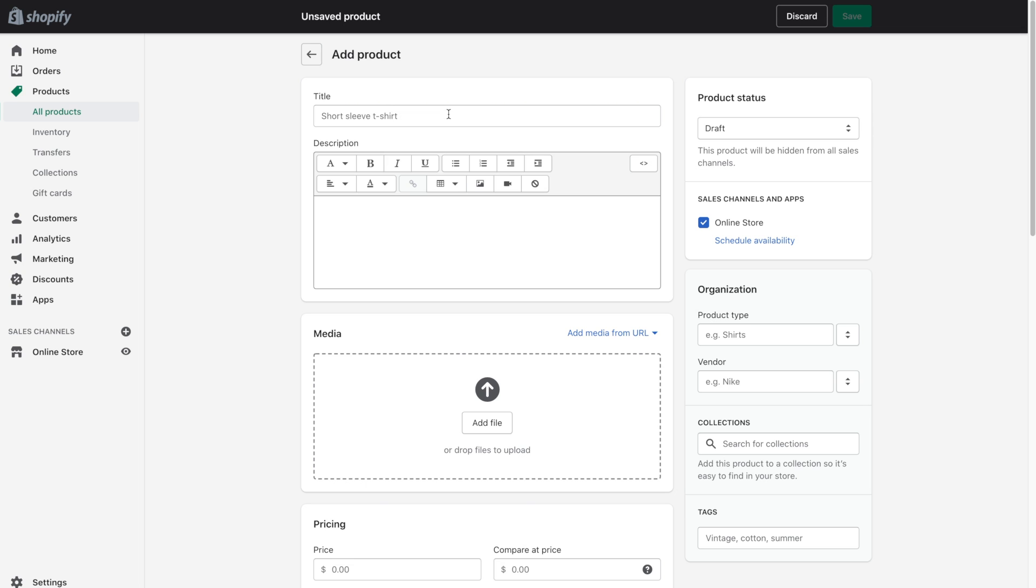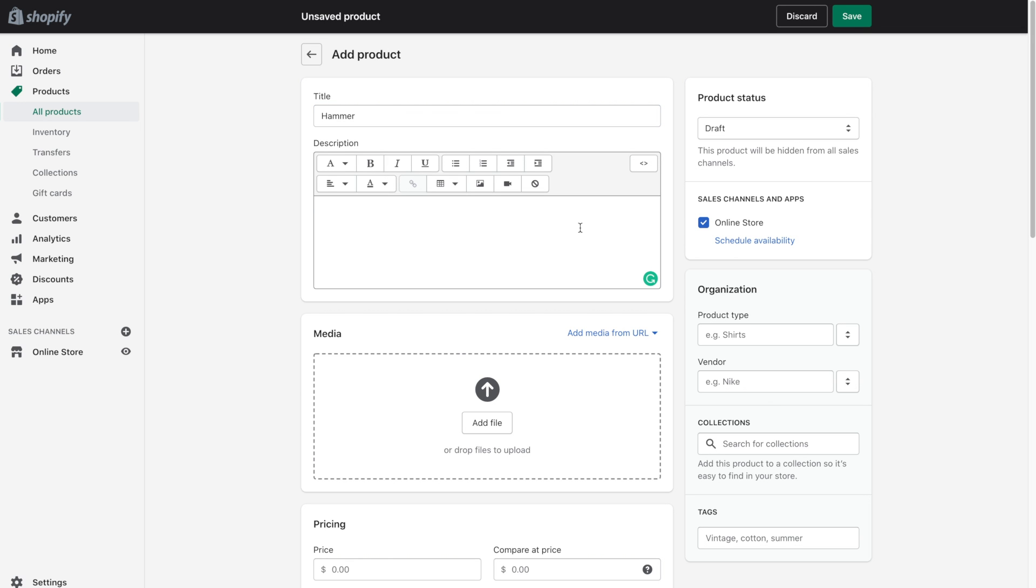So things like the title, description, images that you'd like to add, the pricing and so on. So let's go ahead and start entering our information. Now just as an example I'm going to use a hammer. So we can pretend like we own a hardware store and we'd like to sell hammers and different tools.